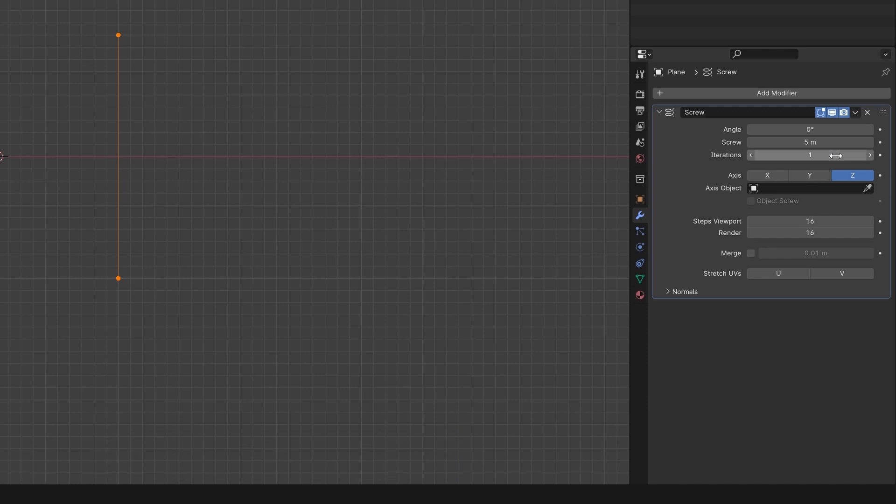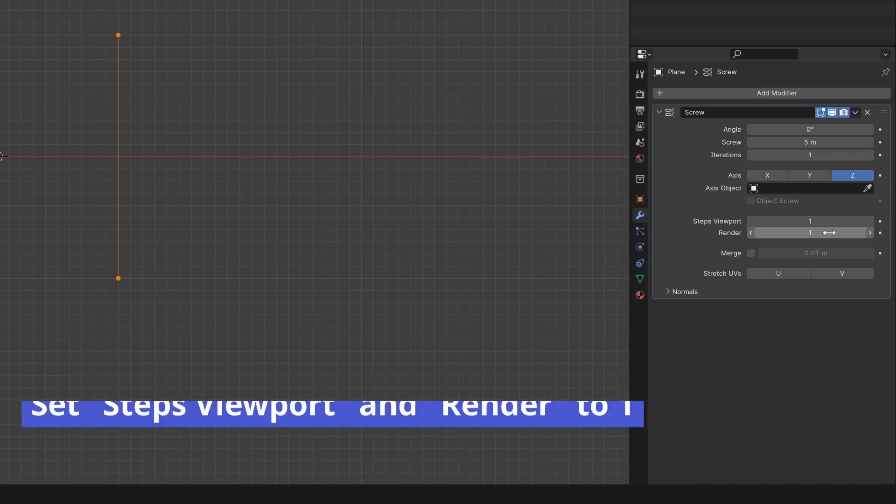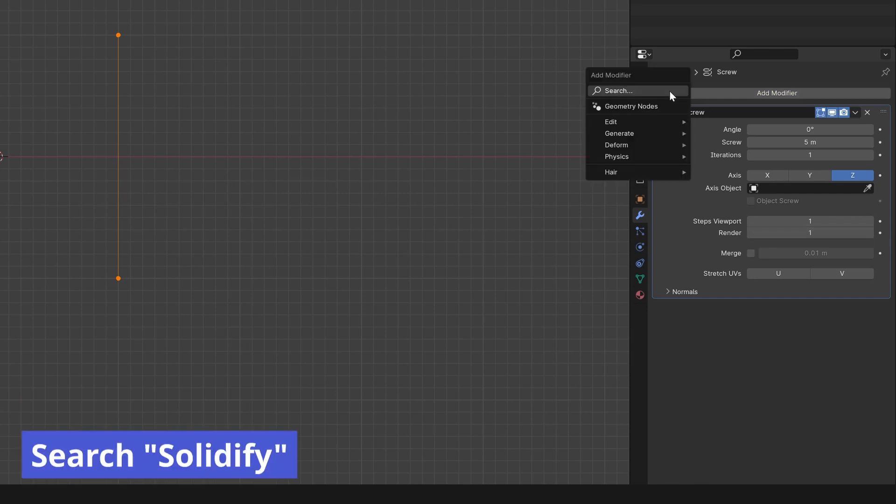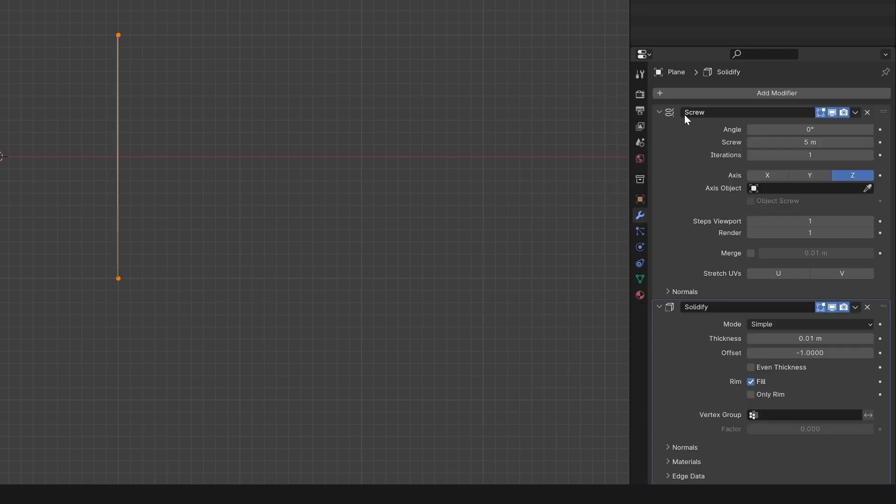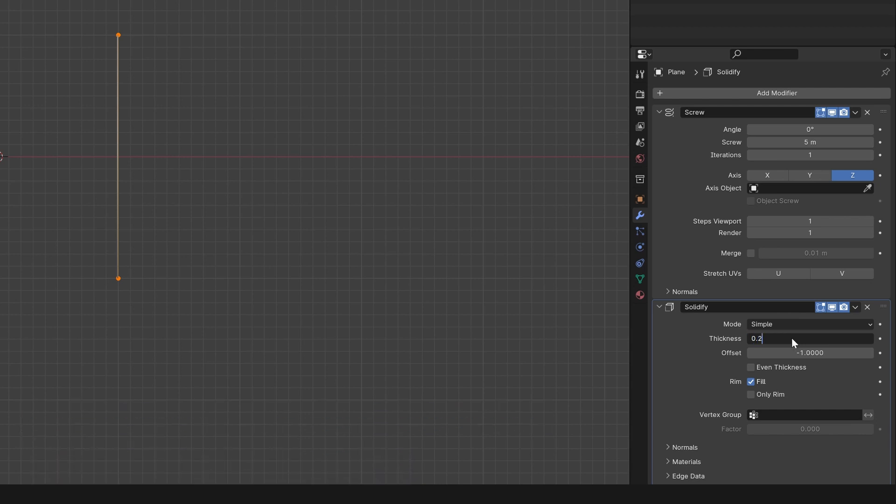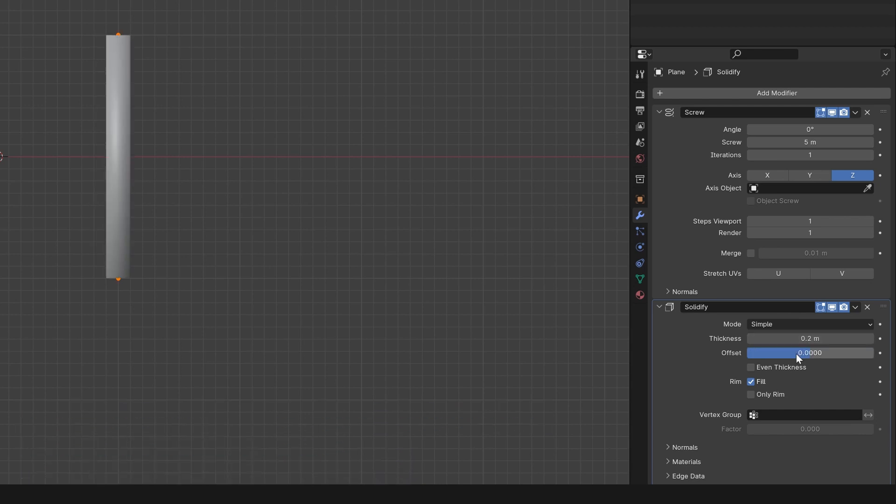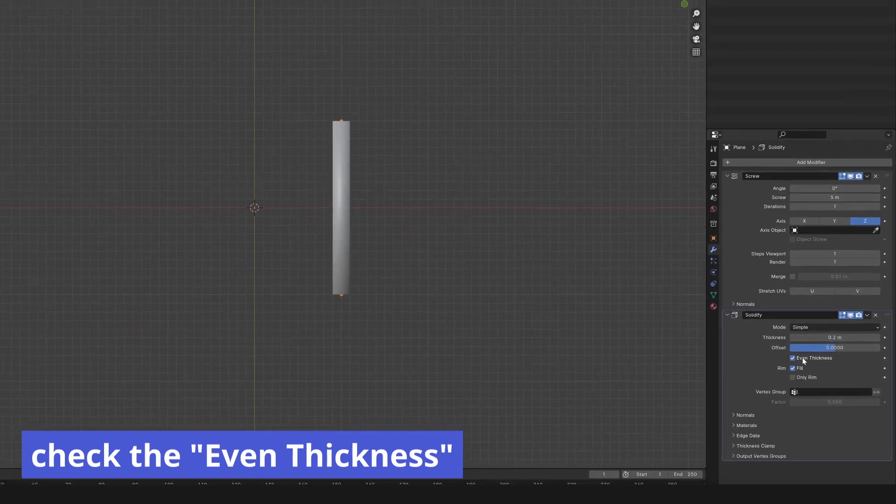Screw set to wall heights. Step viewport set to 1 and render also to 1. Let's add another modifier. Search solidify. Set thickness to wall thickness. It can be 0.2 m. According to the floor plan. Set offset to 0.0. Check the even thickness.